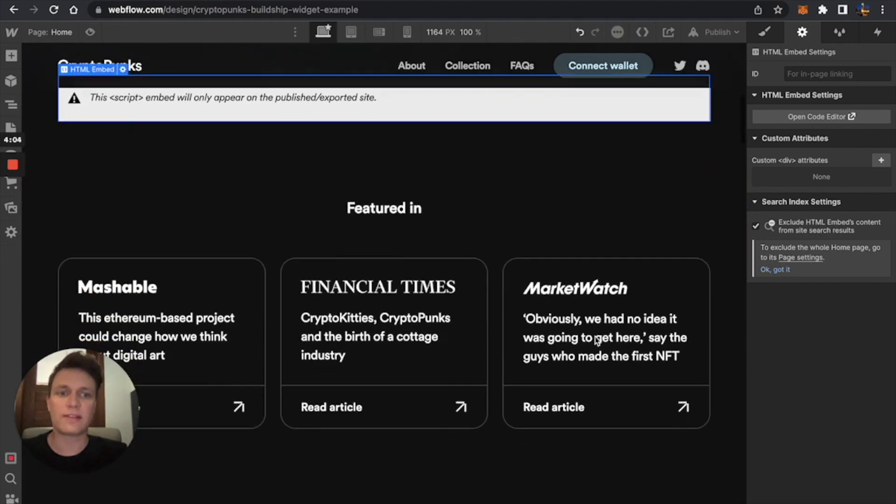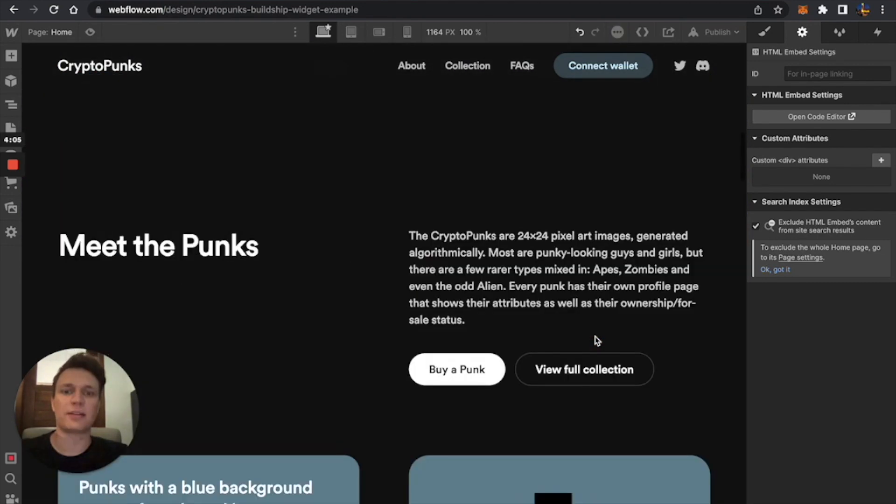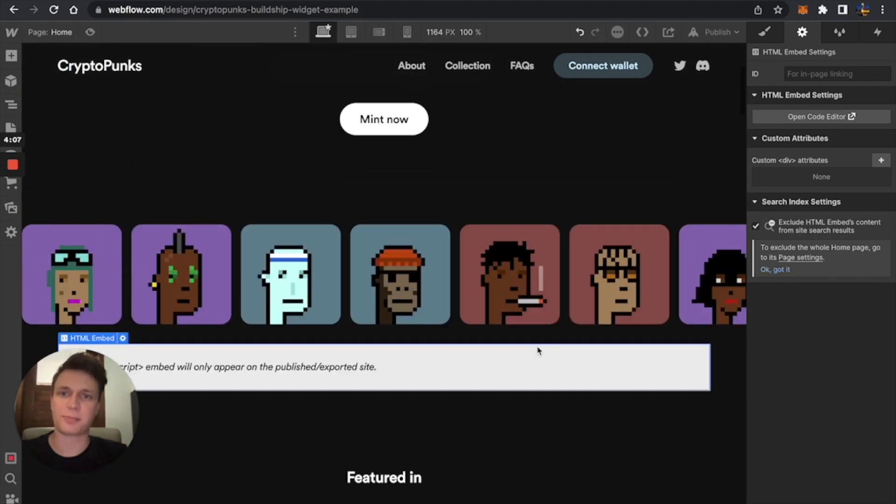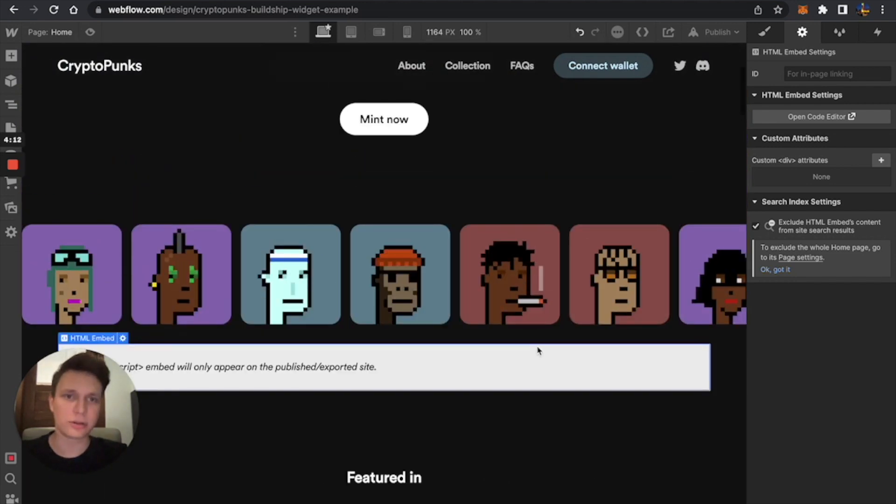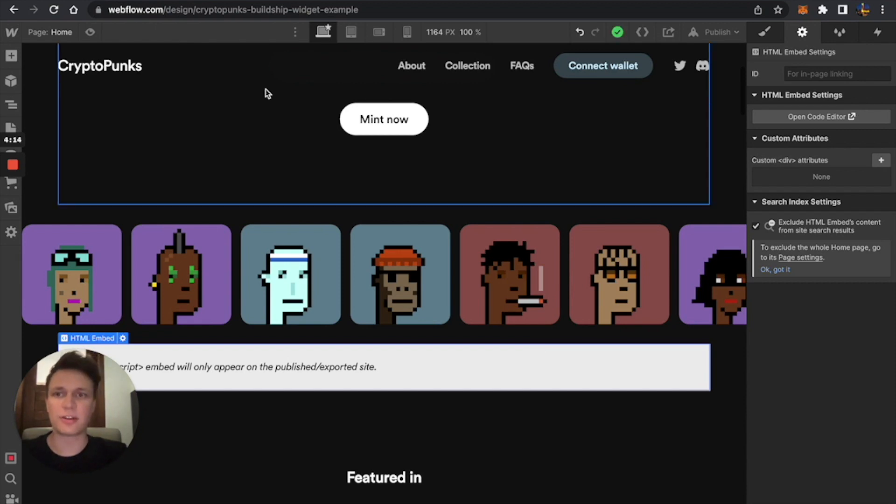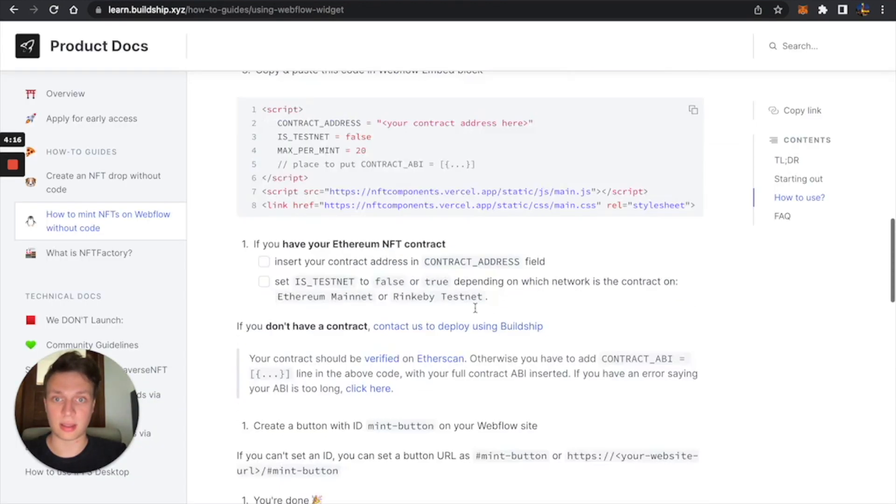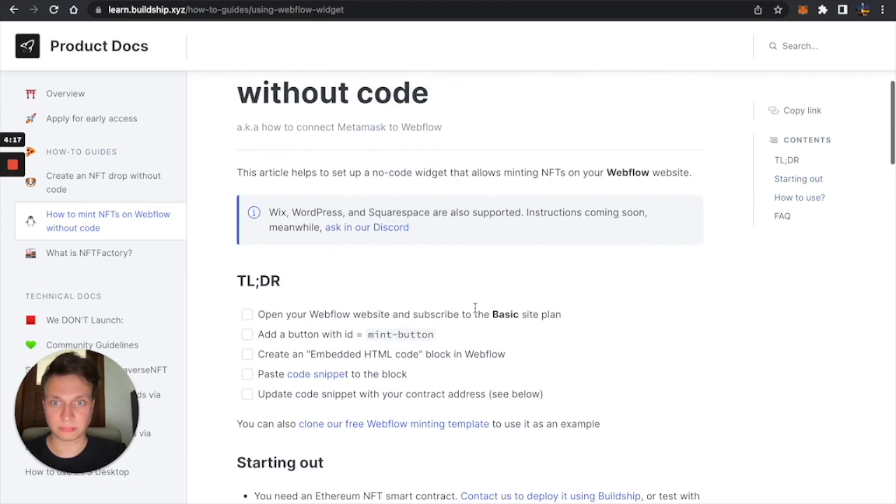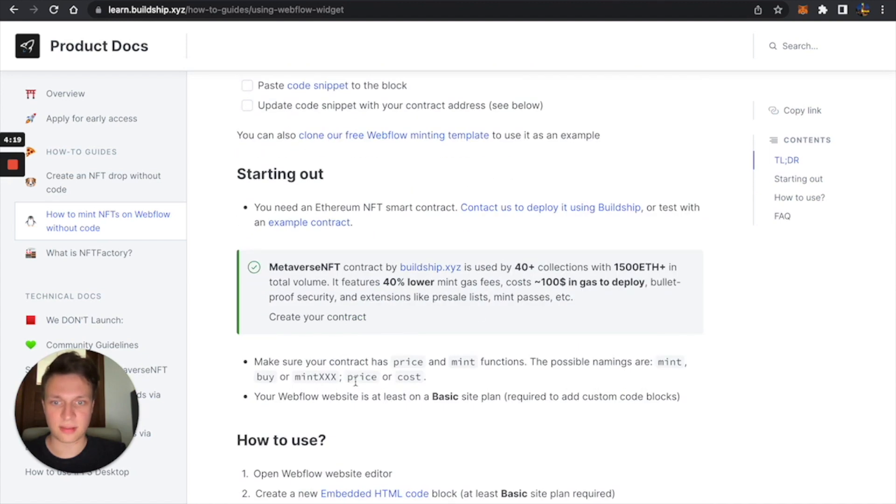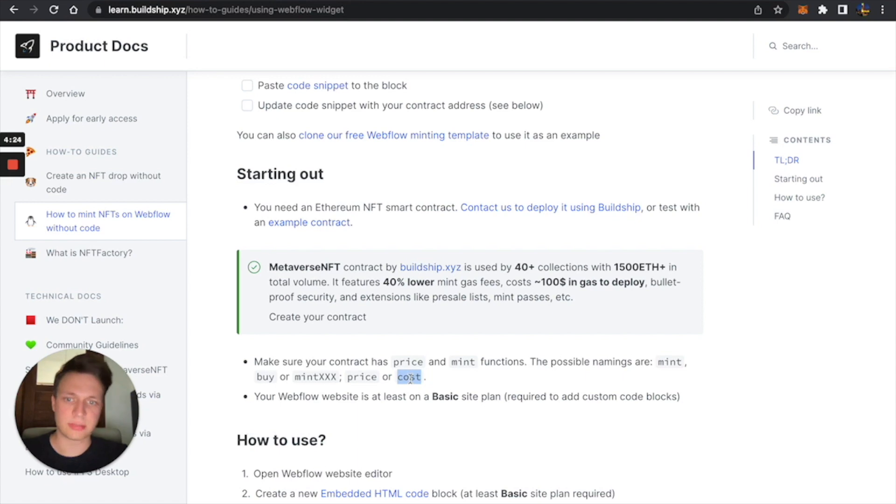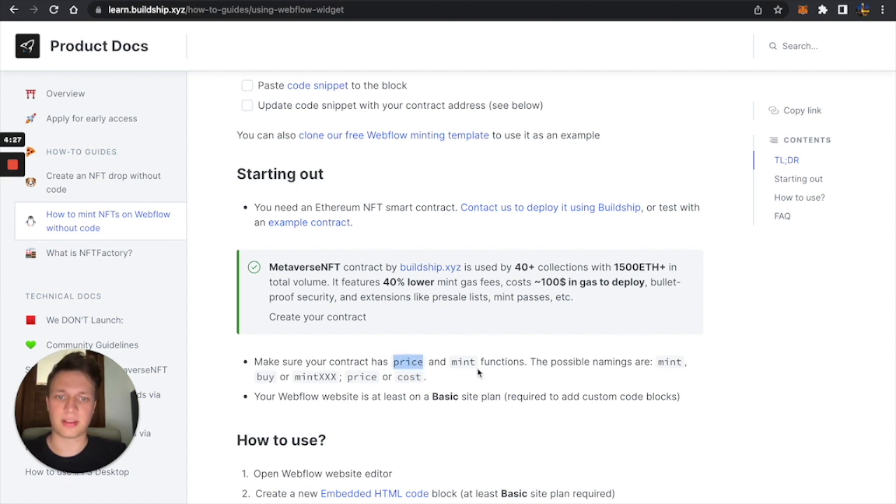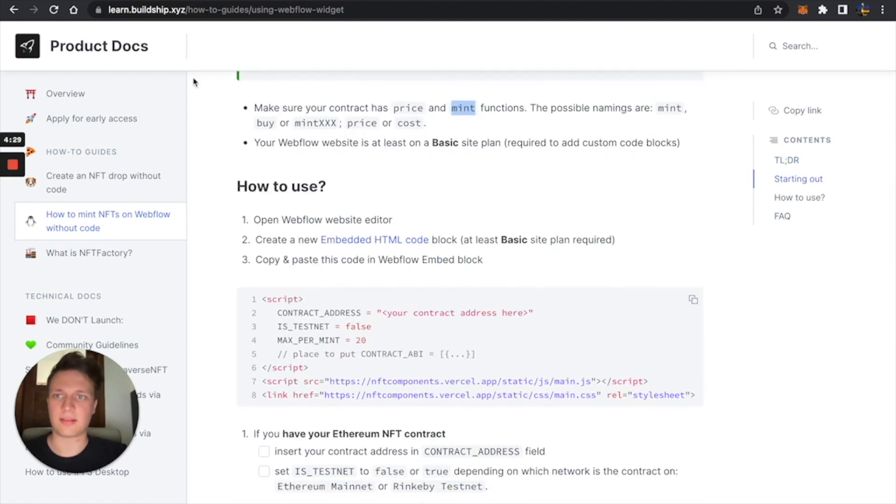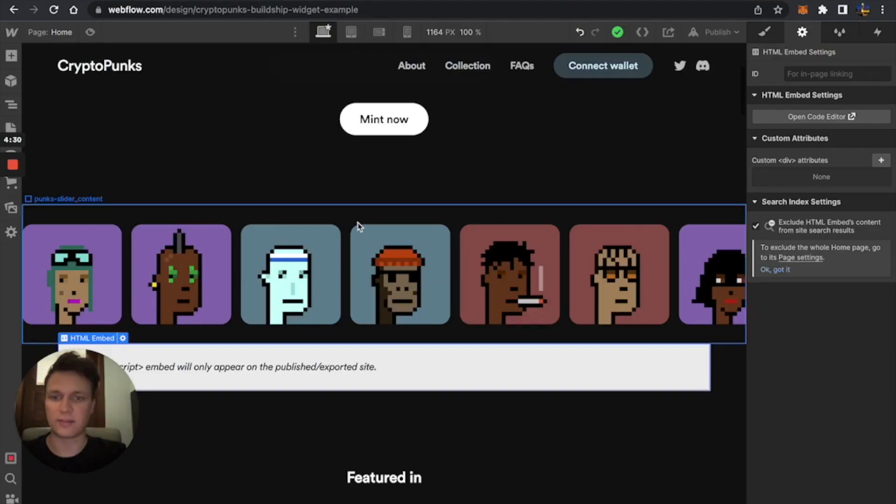So this is what we're going to do. And also, it's important to say that your contract needs to have price and mint functions in it. So if you're building your own contract with your own developer, make sure that your methods are called price and mint. You can also call it cost, but it's usually safer to call it price and mint, just so everyone has the same naming conventions.